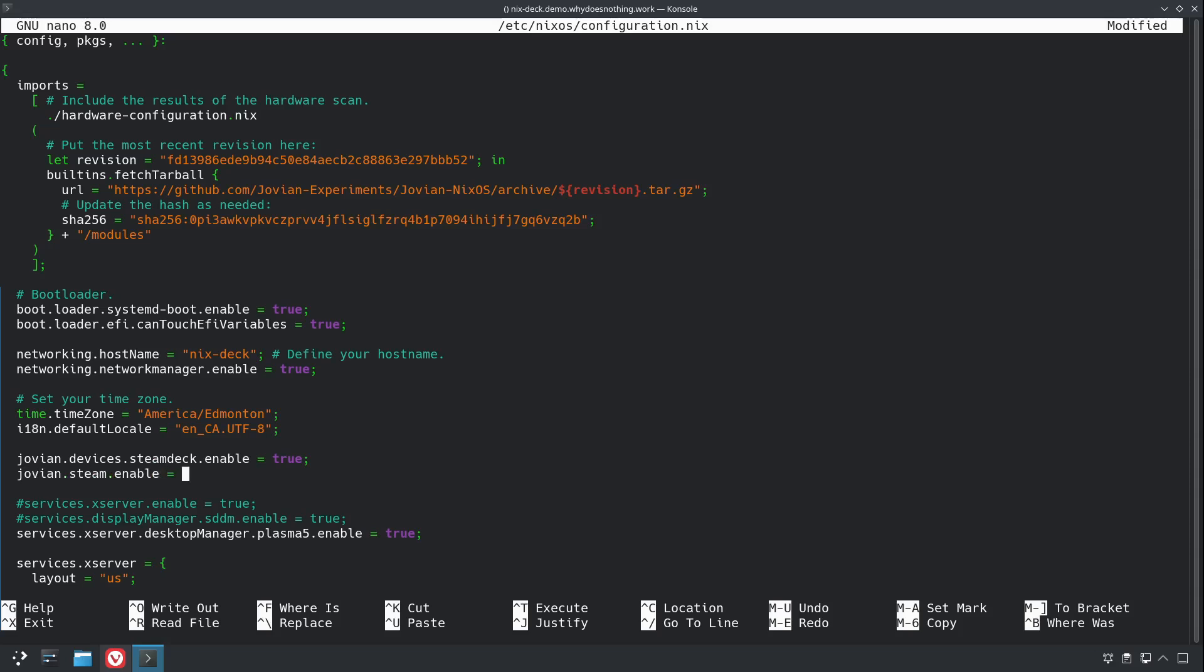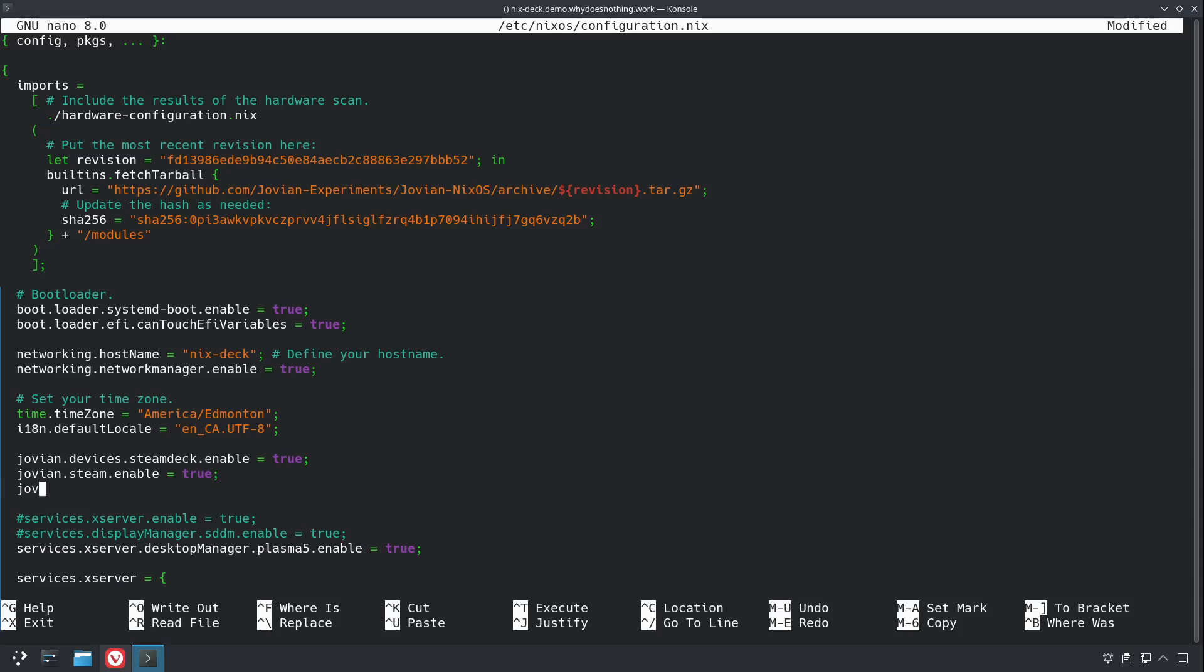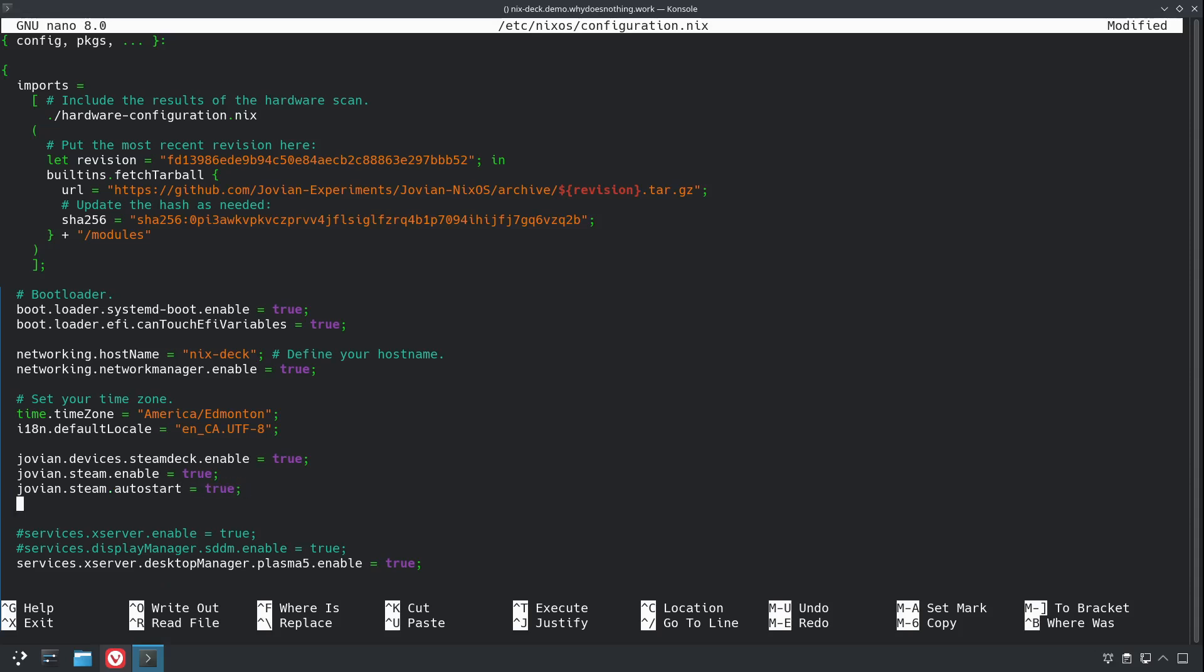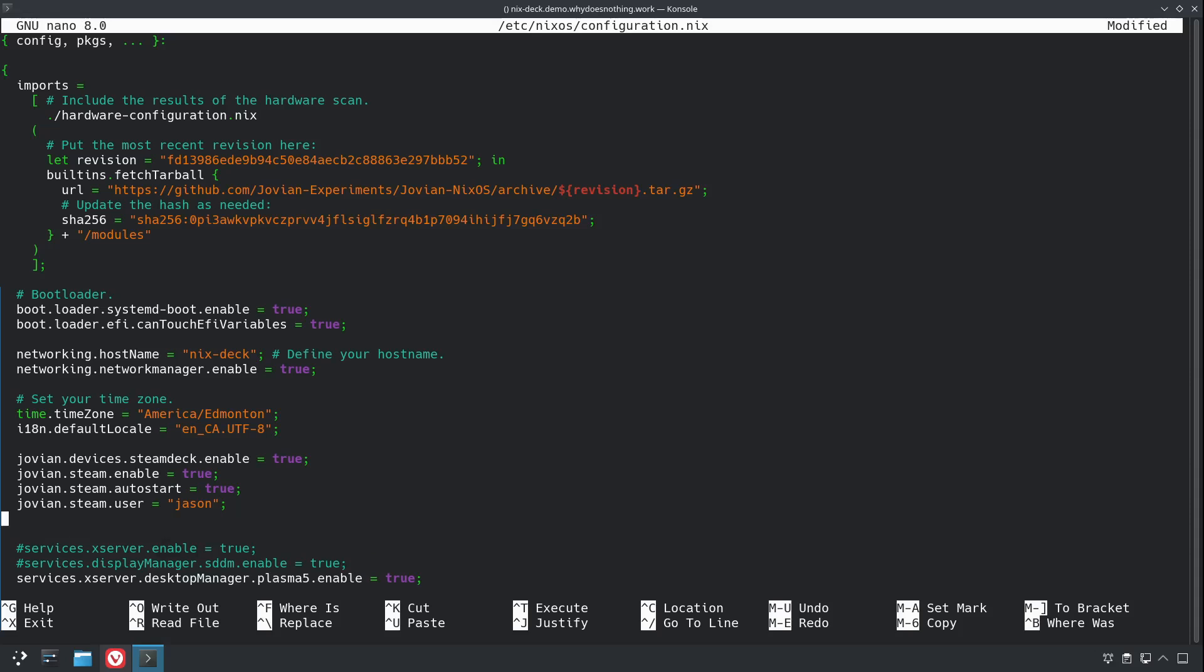jovian.steam.enable = true. So, we're going to set this up to work very much like the default SteamOS experience where it'll boot right into the Steam interface, and we're going to make it so you can switch to a desktop session as well. So, we also have to specify the user. And that'll just be whatever user you specify. We'll specify mine.